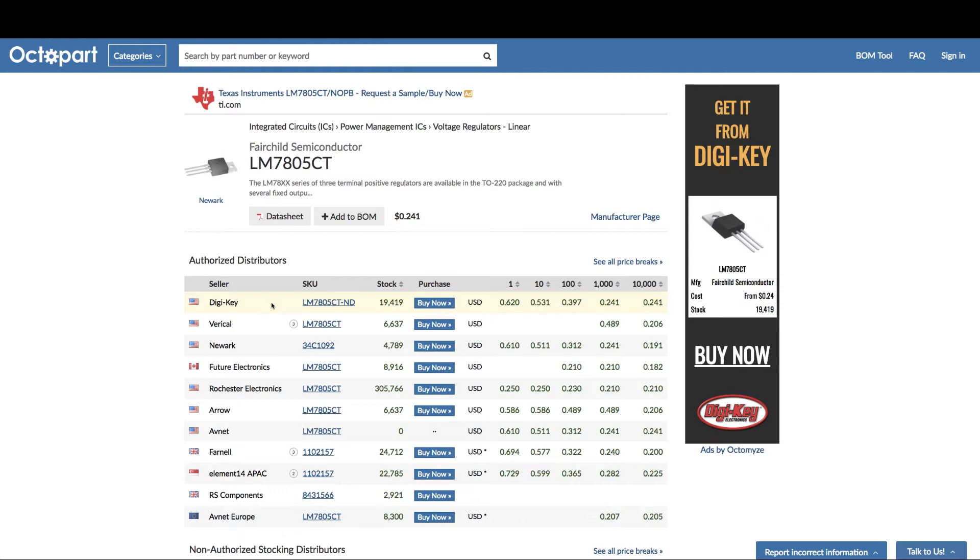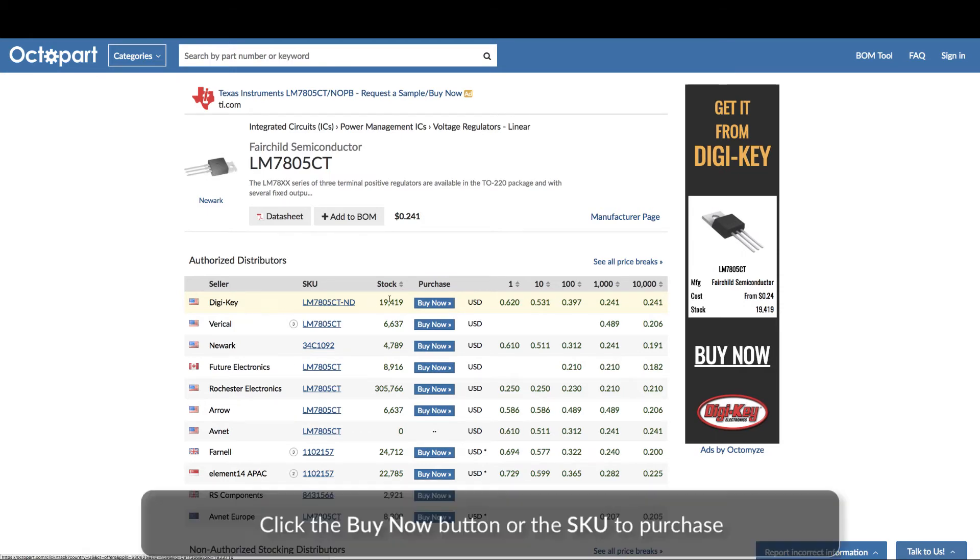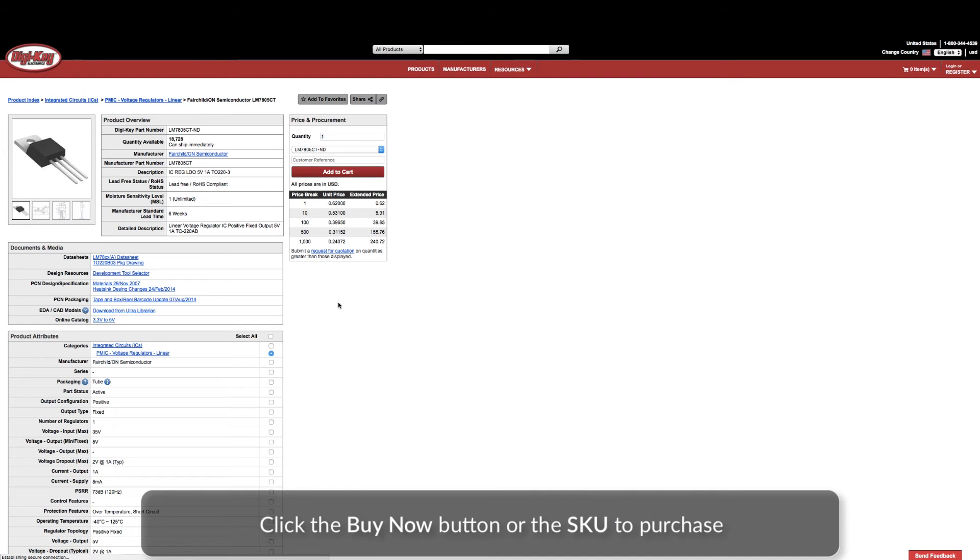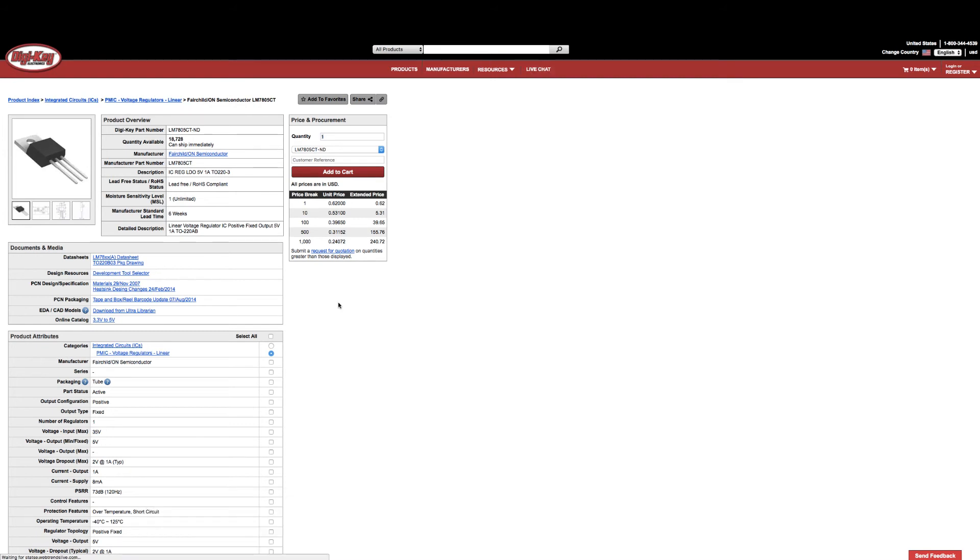When you have found the distributor that fits your needs, click the Buy Now button or the SKU to purchase the part from the distributor's website.